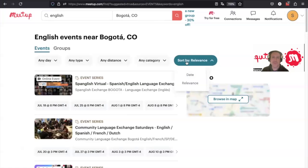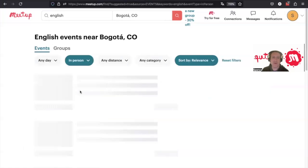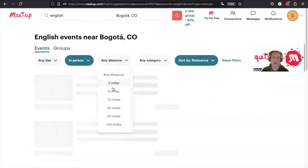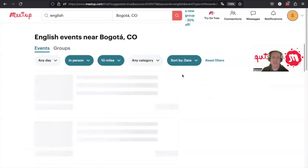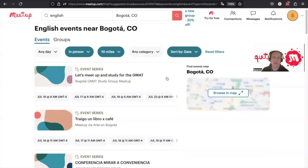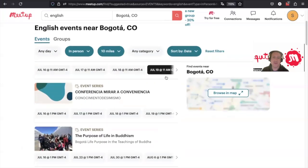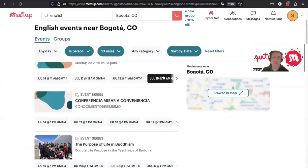In my case, I like to look for in-person events that are within a certain distance and then organize the event listing by date. That's just my personal preference. You can do it how you want. It shows you a list of upcoming events that are happening in the area.